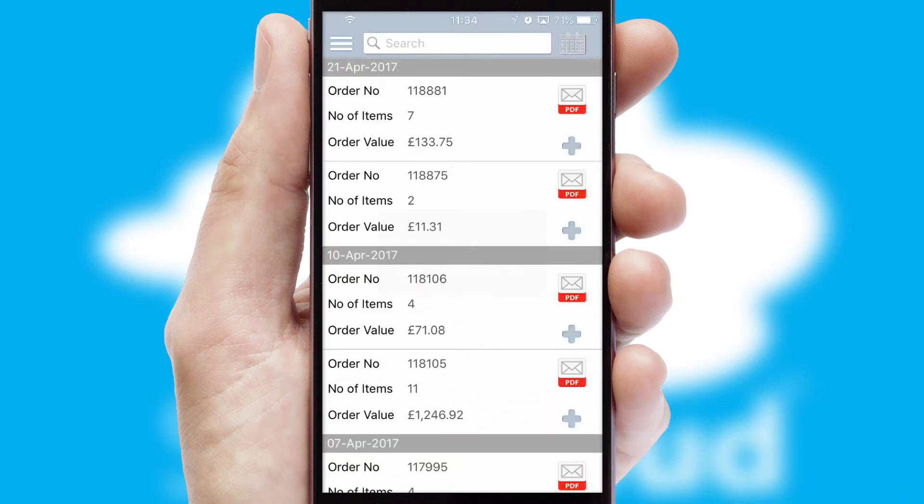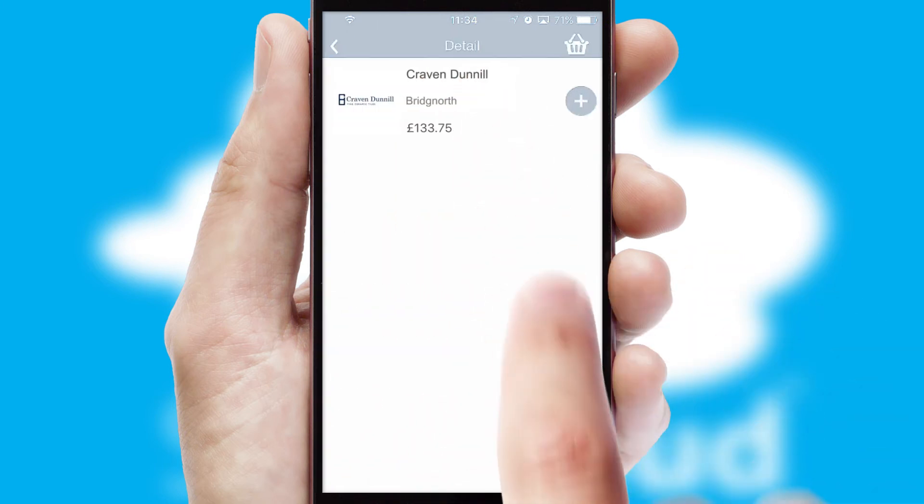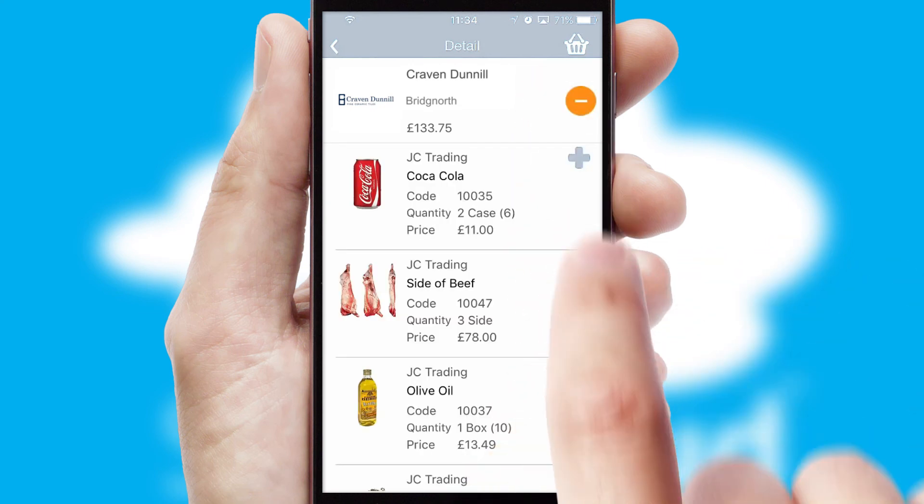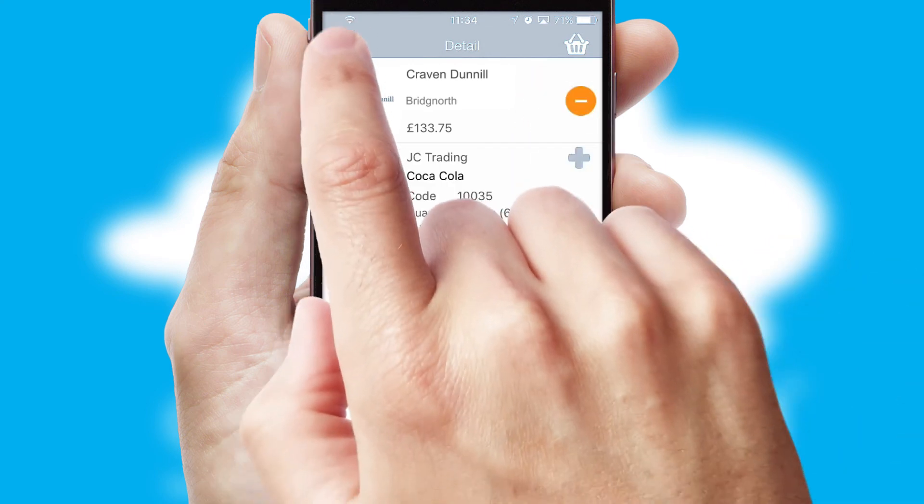A full and complete order history is available in the app and for time-saving purposes, you can even reorder from previous ones.